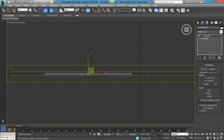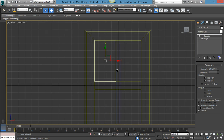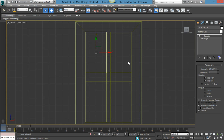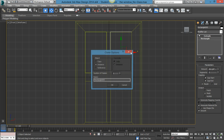You can see the thickness, and if you want you can move it around to center it if it's not centered. Then go back to front view. Hold Shift on the keyboard and drag it over — this makes a copy, that's why you're holding Shift.